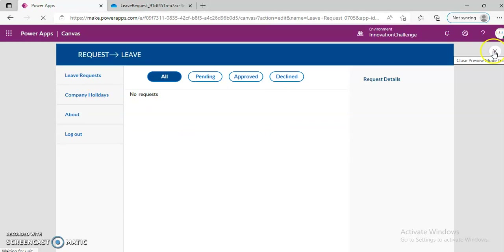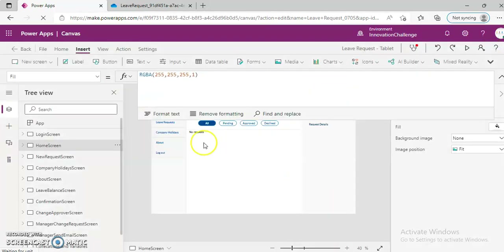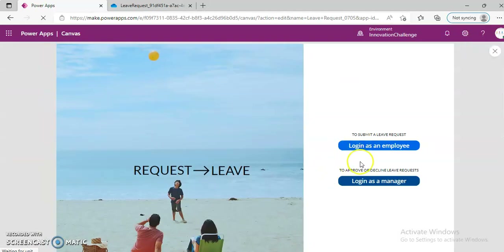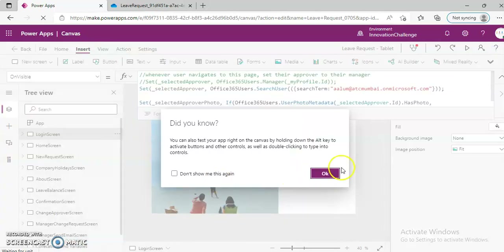I have logged in as manager. I log in as myself — what happens if you log in as a manager, what does it find?